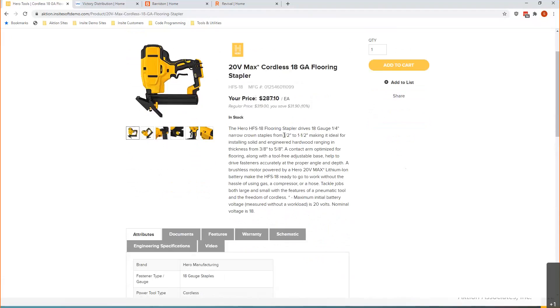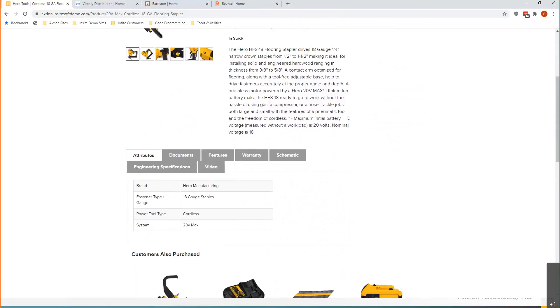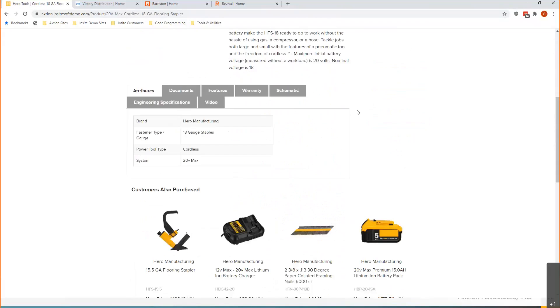We're still getting the price. There's a long description of the product here, what I like to call the romance copy. And then as we scroll down the page,